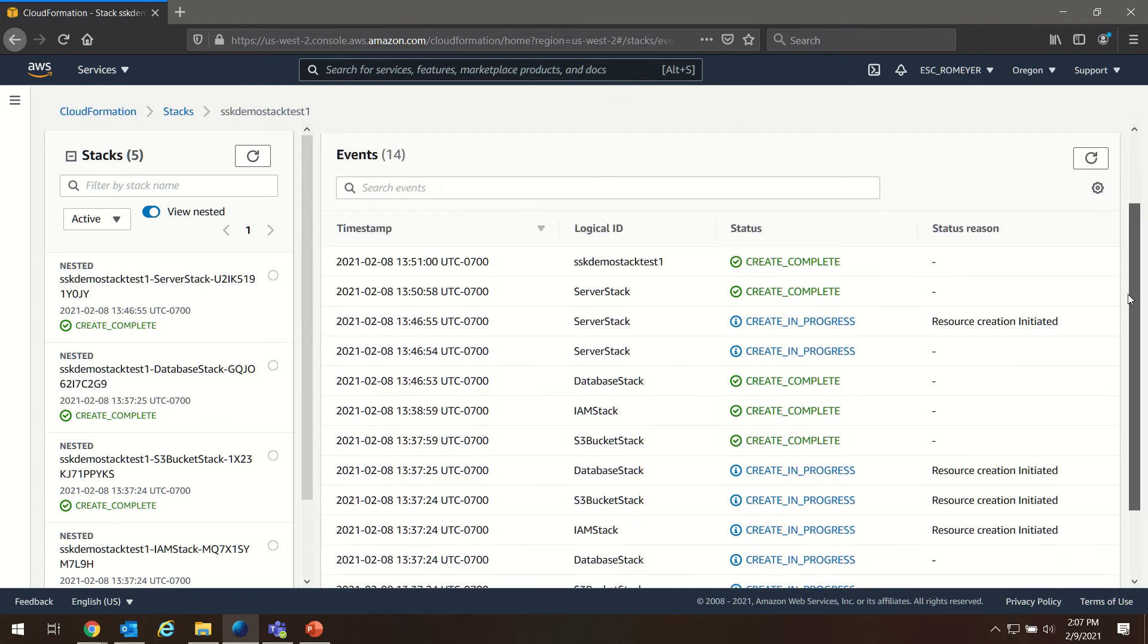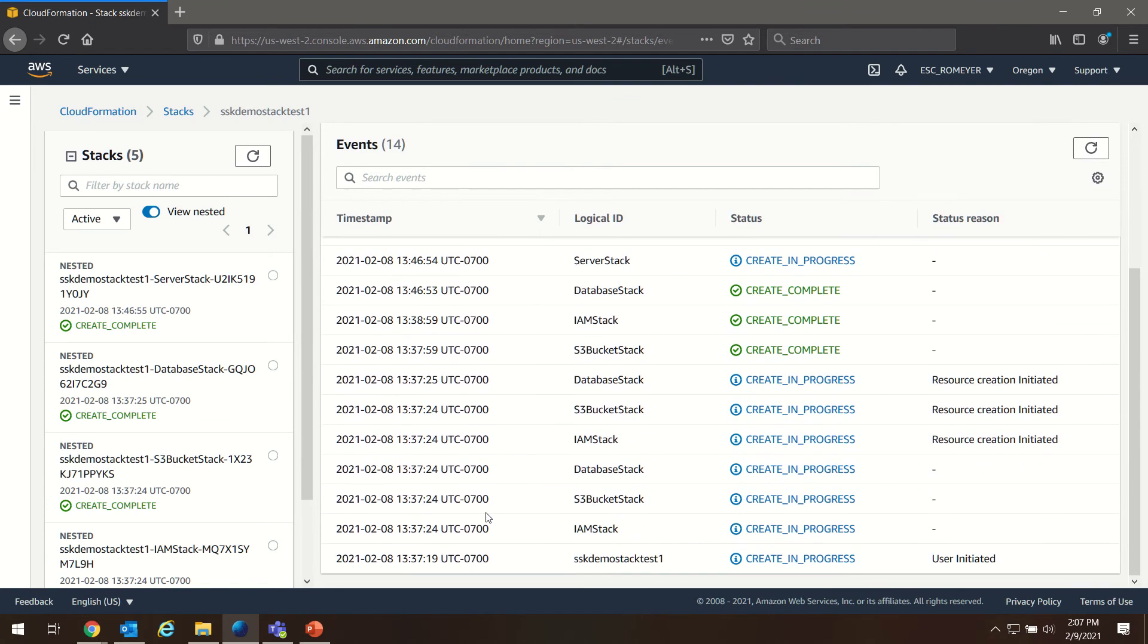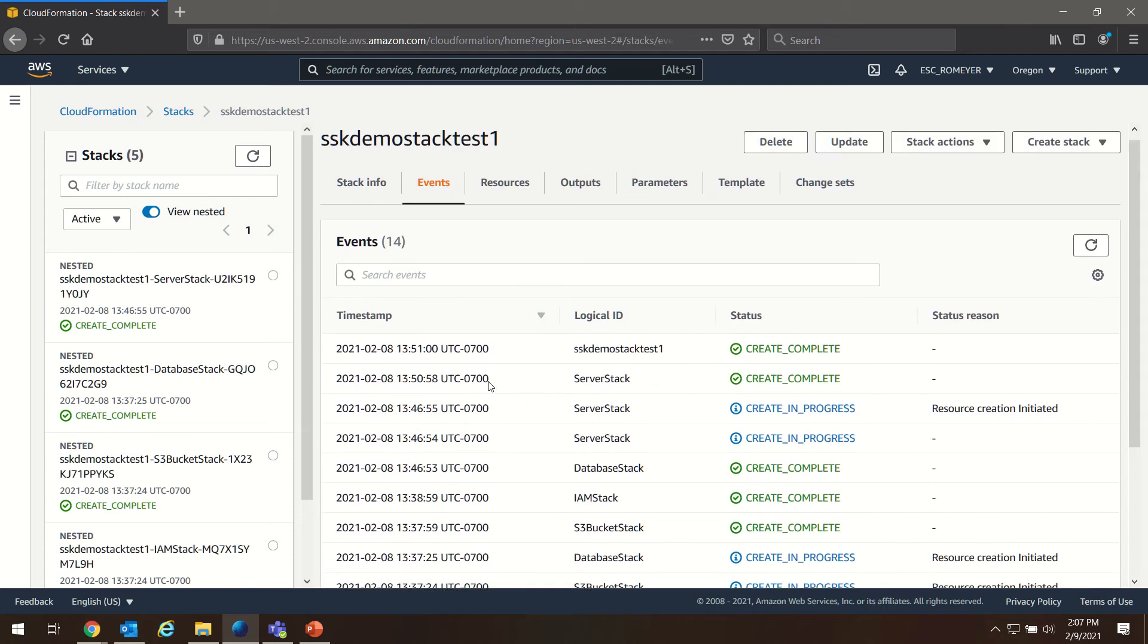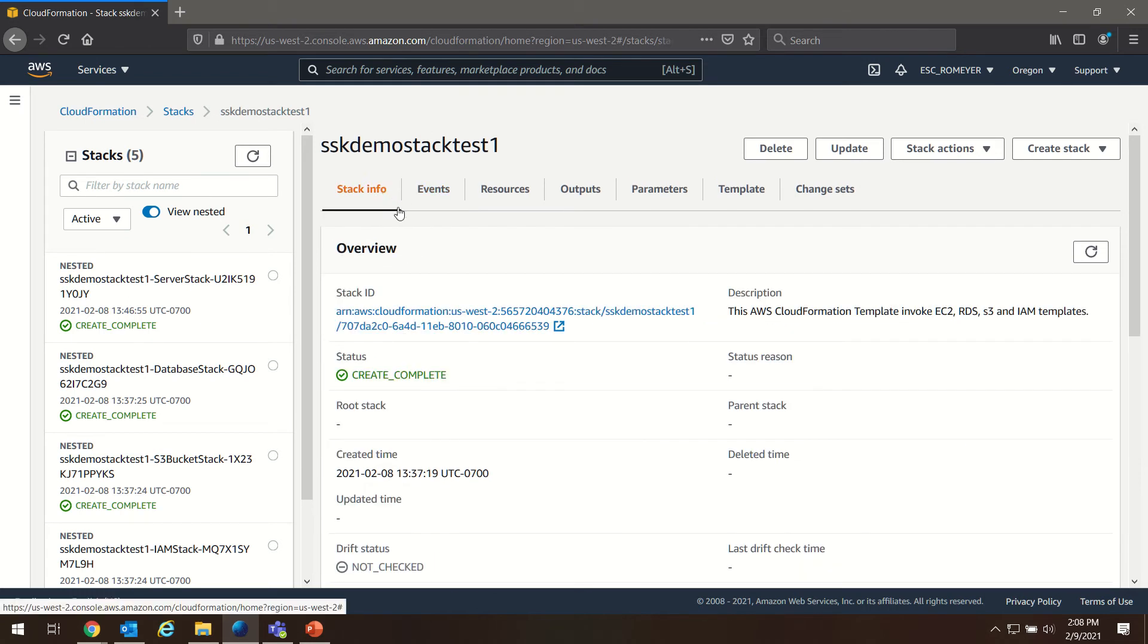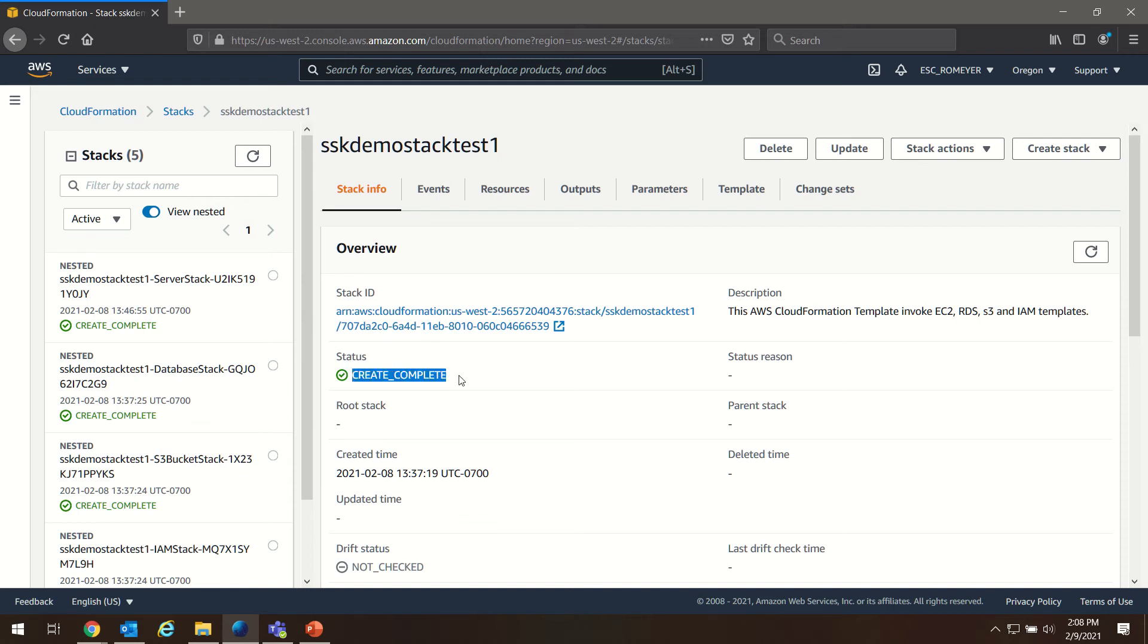You can see based on our timestamps here, from about 1:37 to about 1:51 was our build time, so about 14 minutes. If you go over to the stack info page in the overview, you'll see the status Create Complete. That means our whole stack has finished building and we are ready to go.